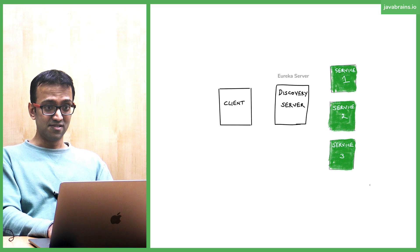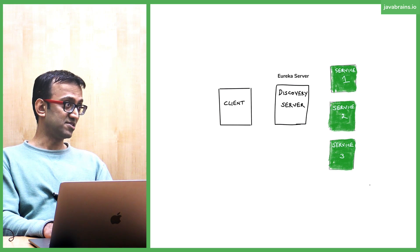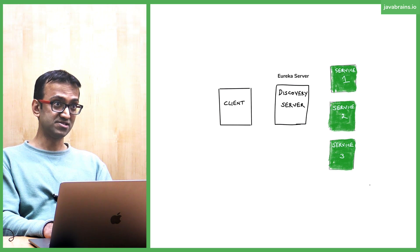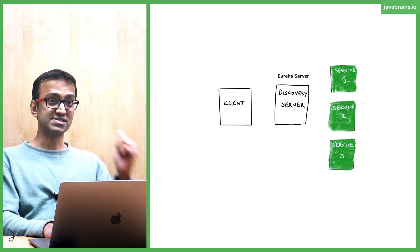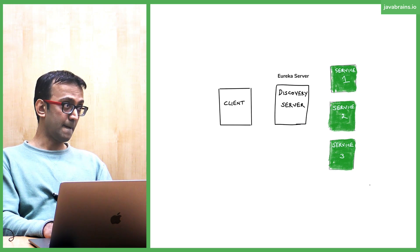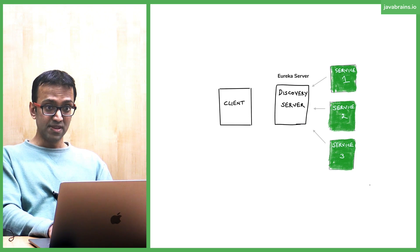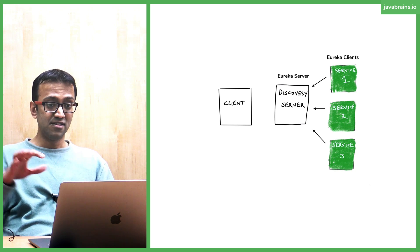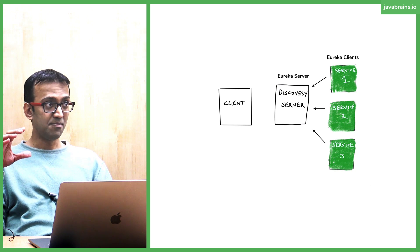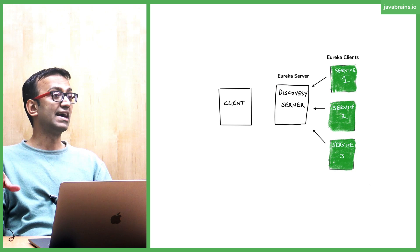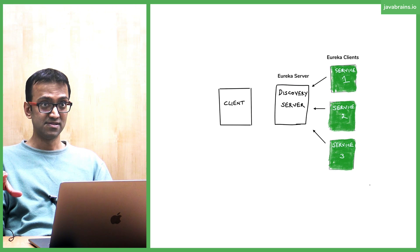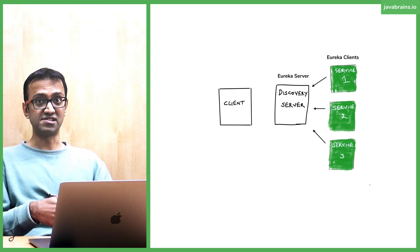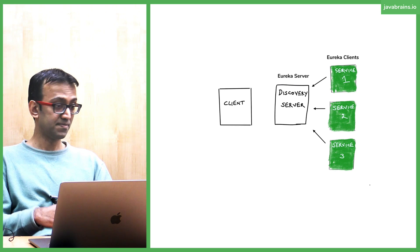What are the technologies here? We have to create this discovery server. We have to have that layer of abstraction. So we're going to start up Eureka server. And then we're going to have these individual microservices be Eureka clients. Eureka clients register with the Eureka server.